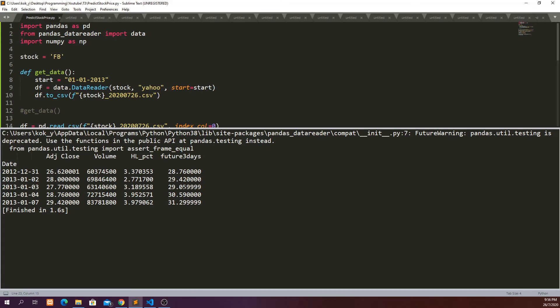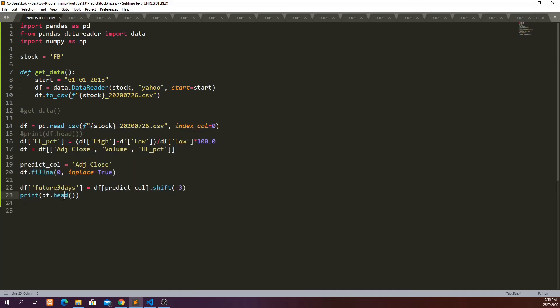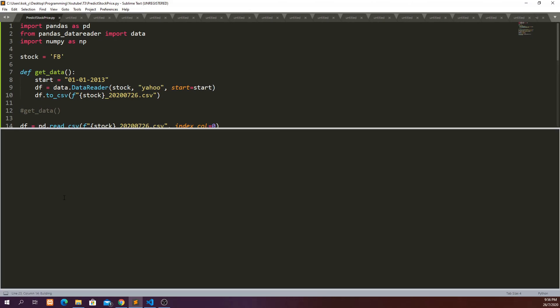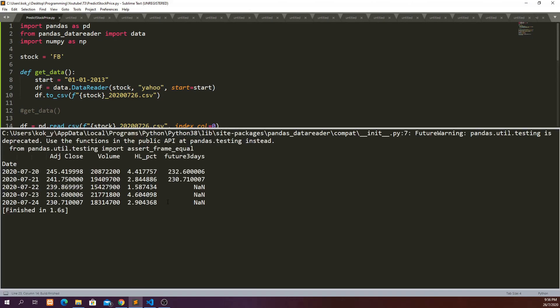So if you look at the last few rows of data we have some NA here because at these three days we don't have the next three days data which we can get. So we're going to drop these three rows, we are not going to use them to train our model in this case.